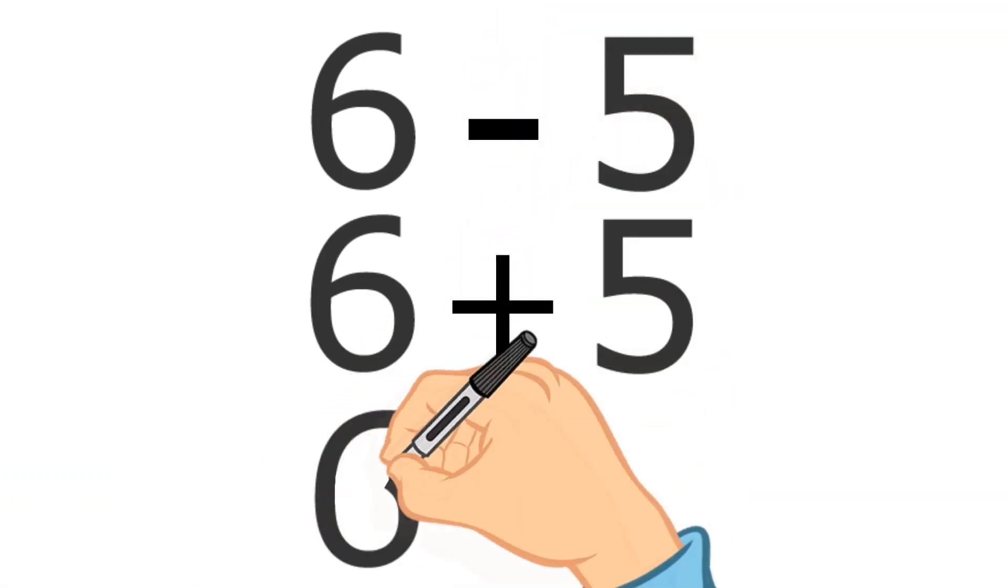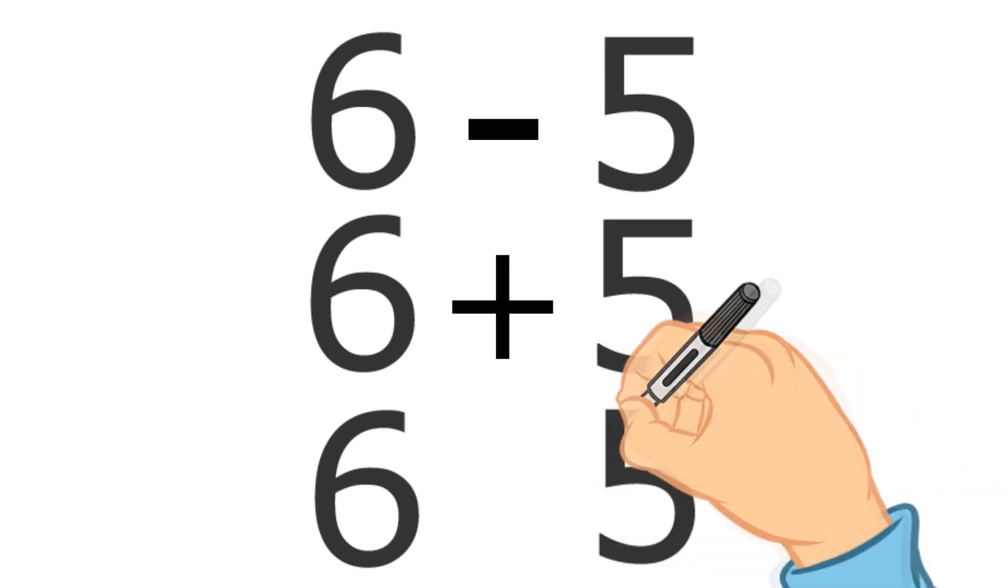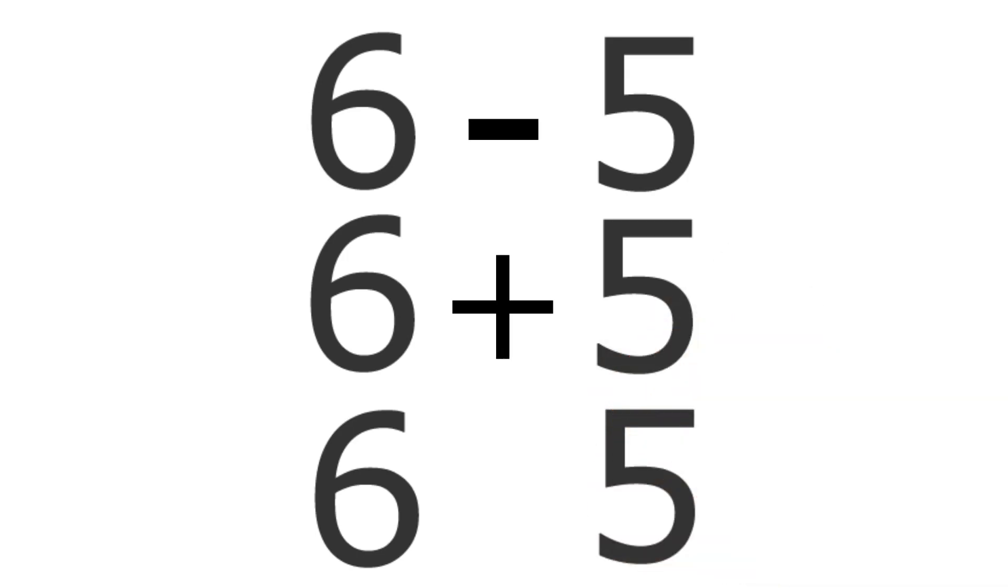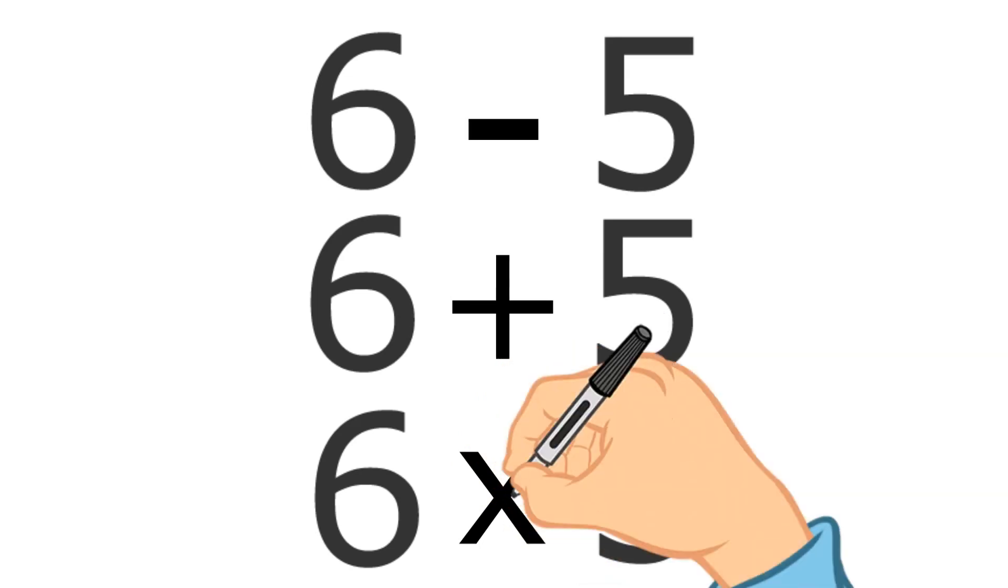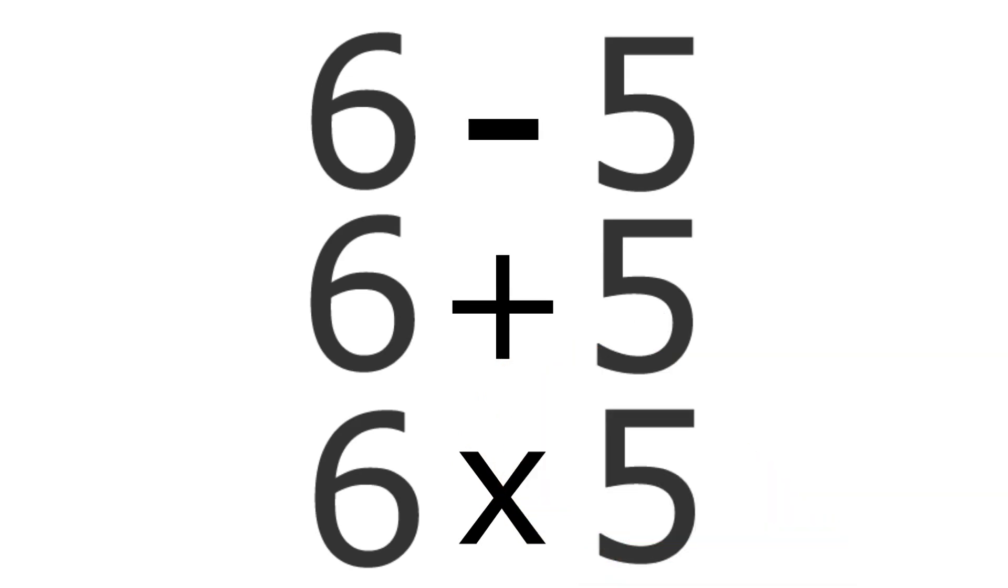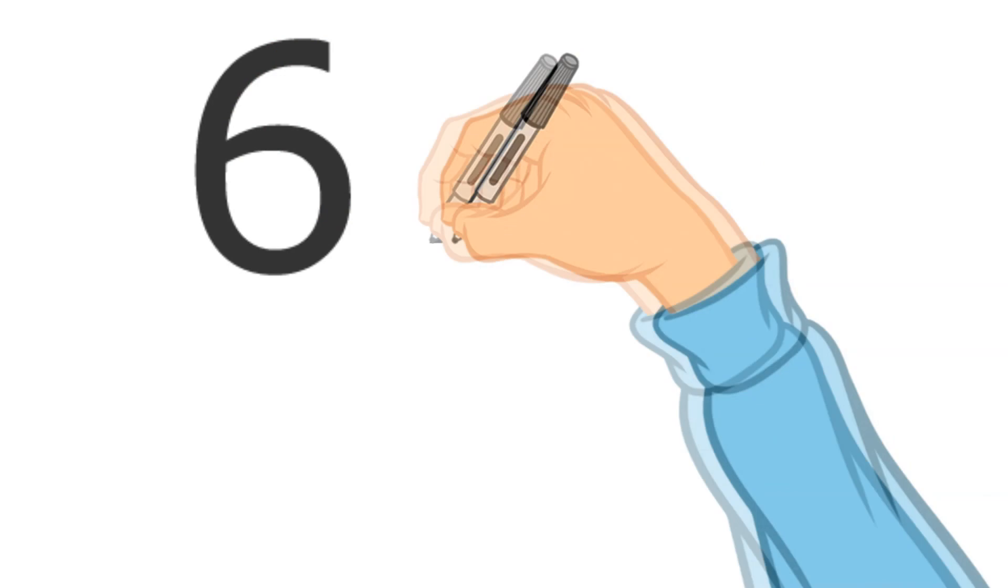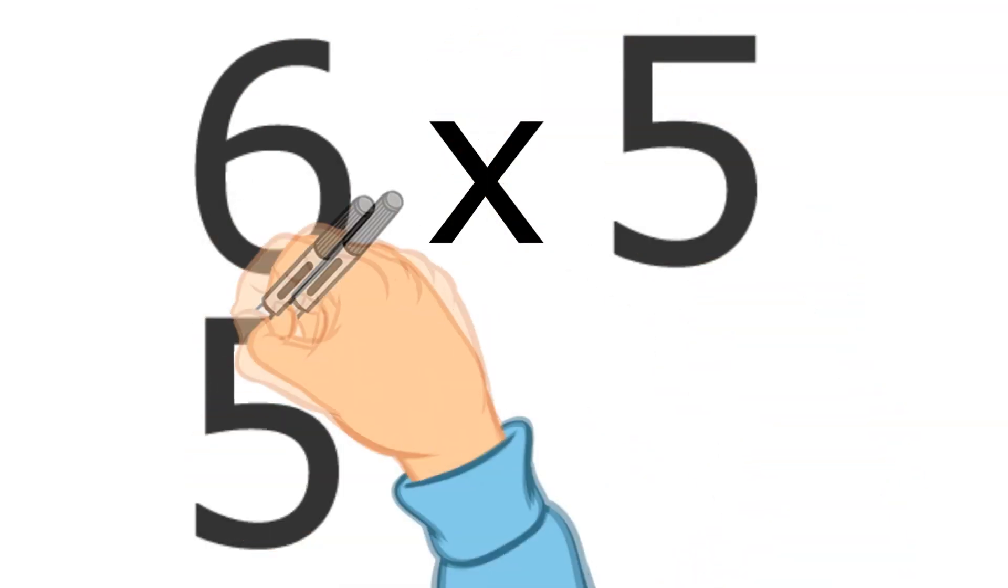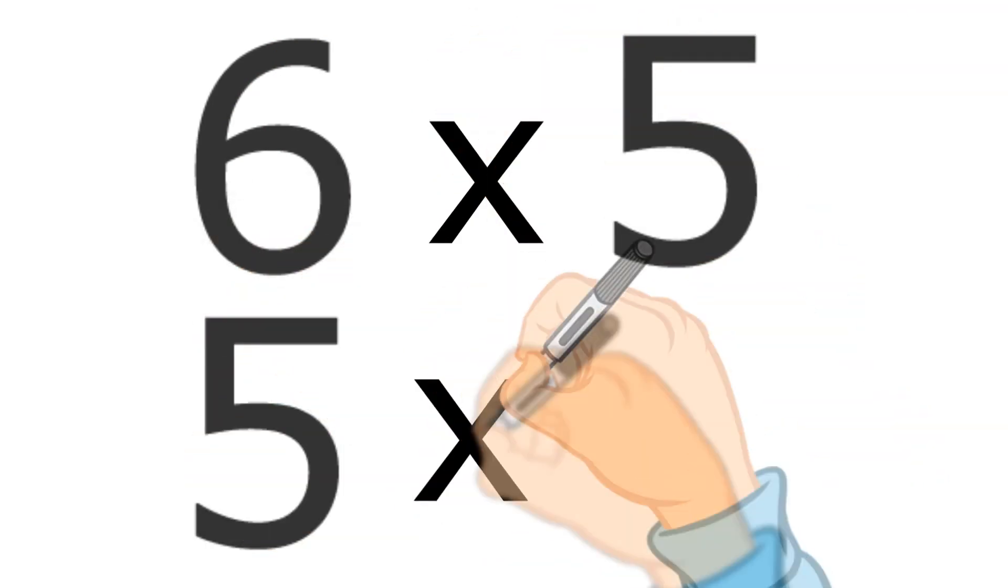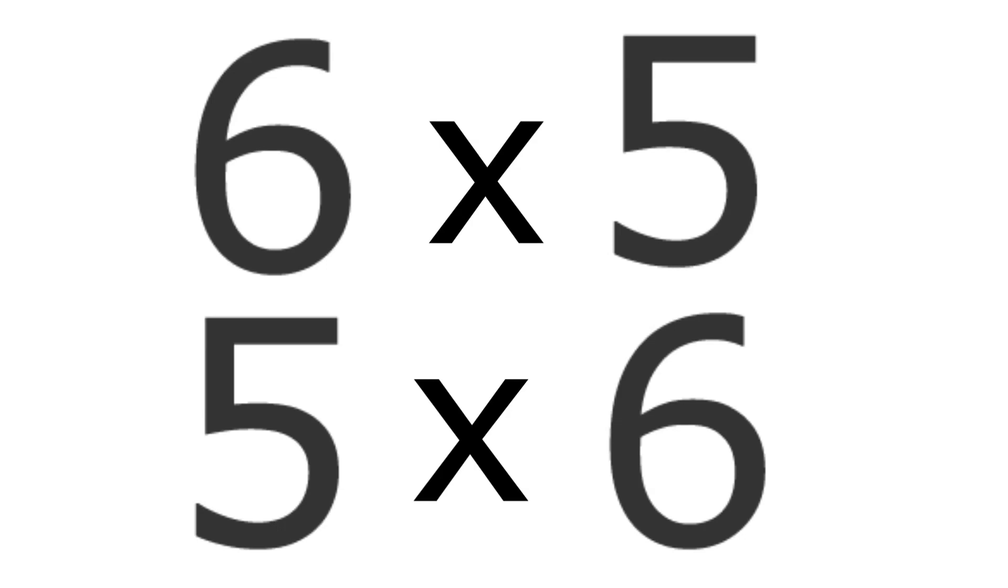When we have multiplication problems, we just change that sign once again. Instead of putting a plus or a minus, we put something that looks like an X. That means you multiply. So we might have a problem like six times five or five times six.